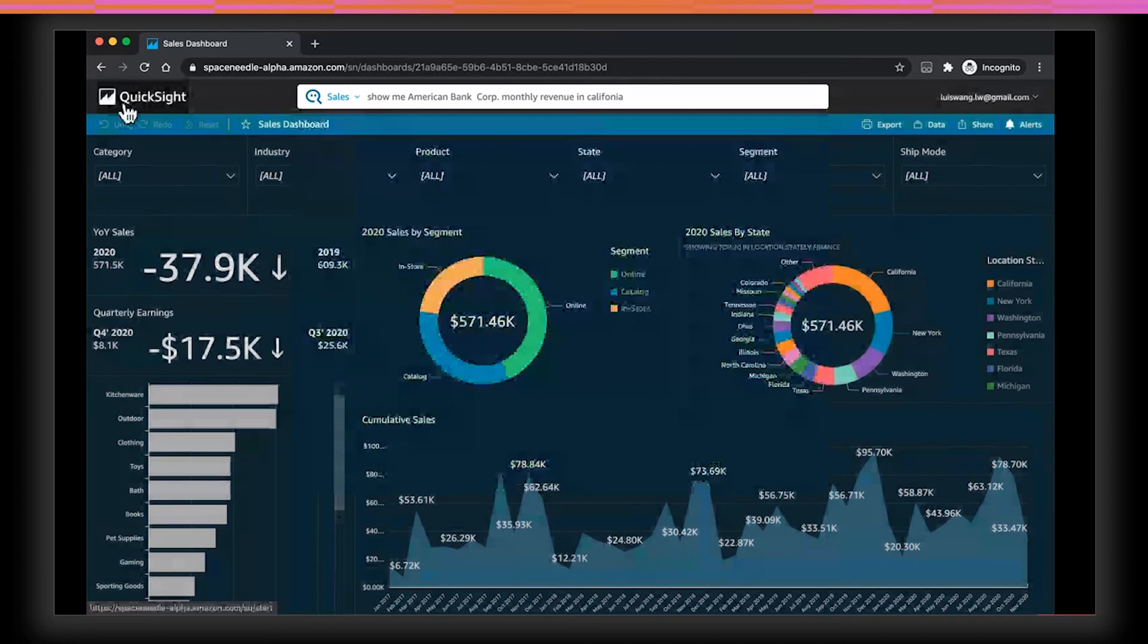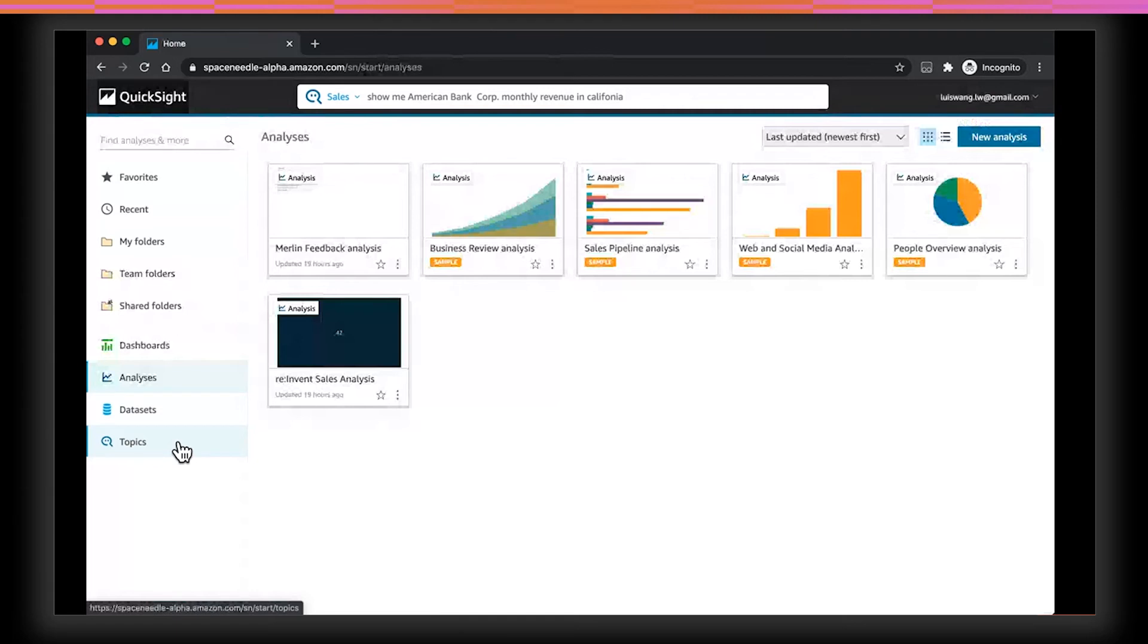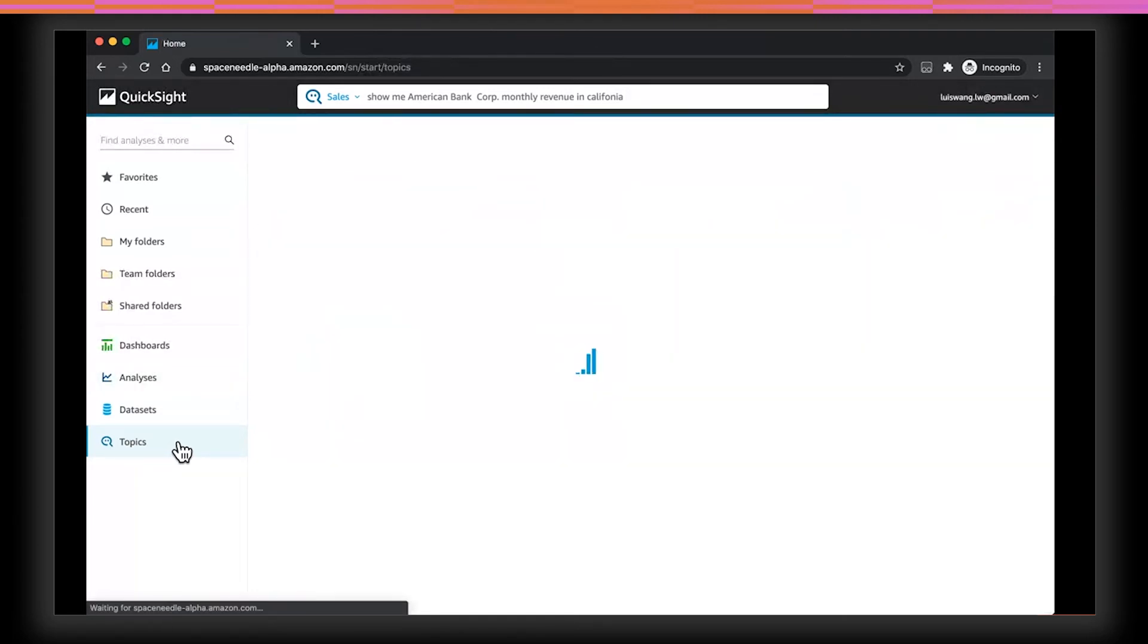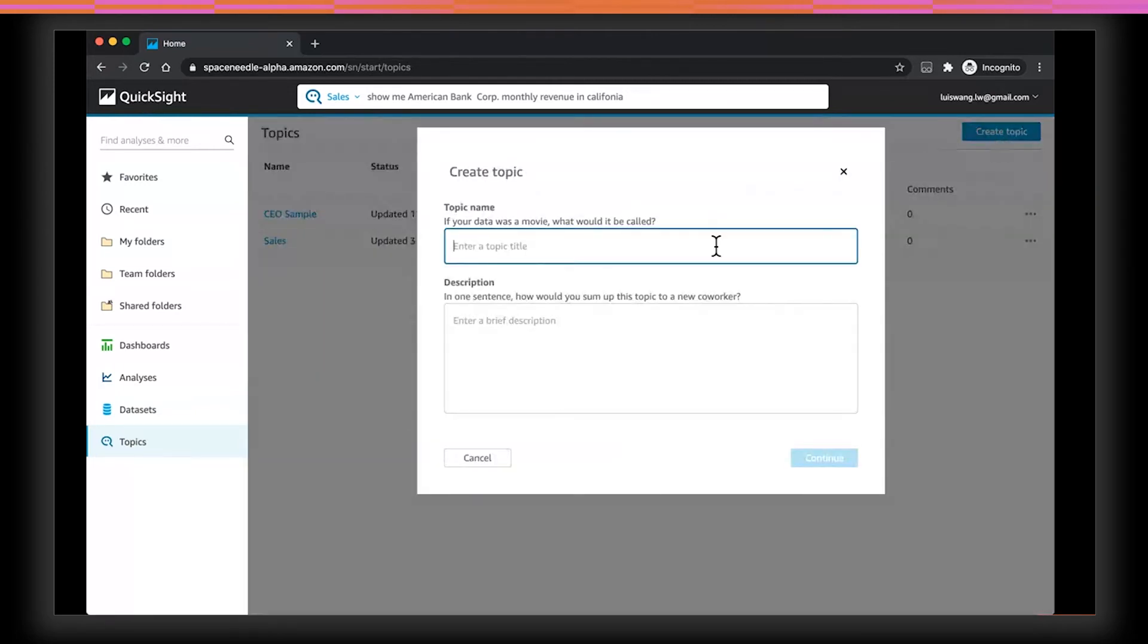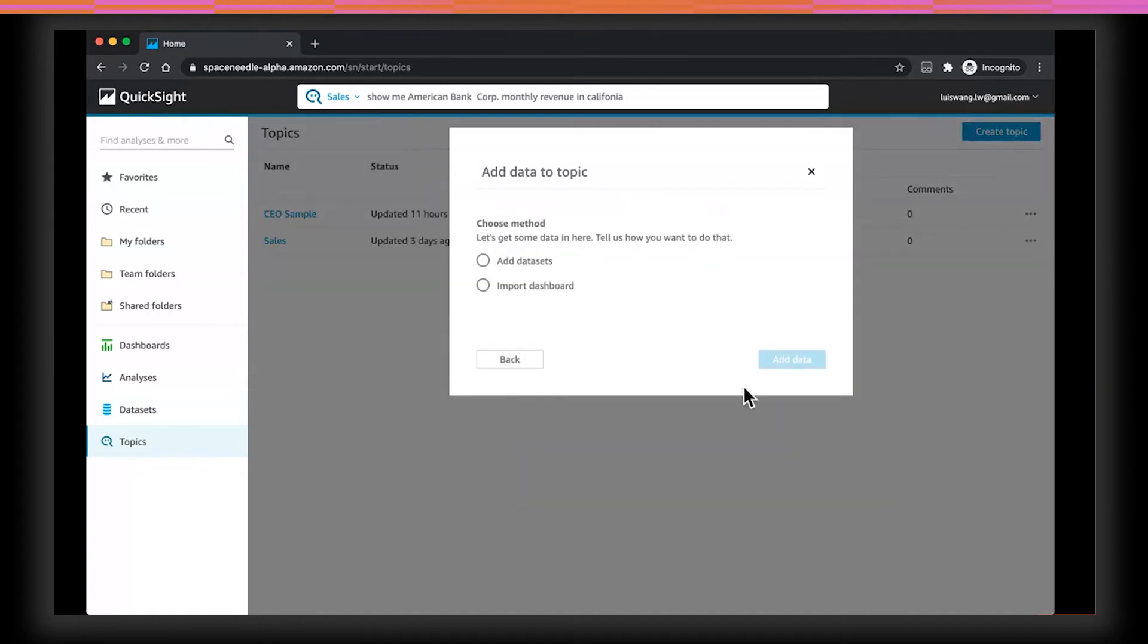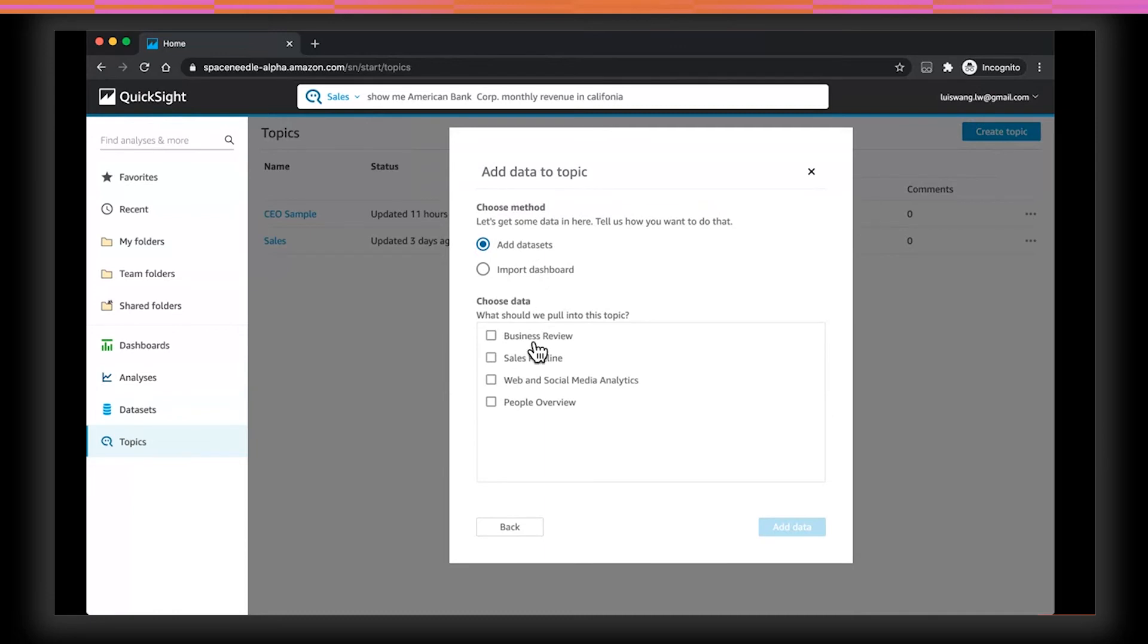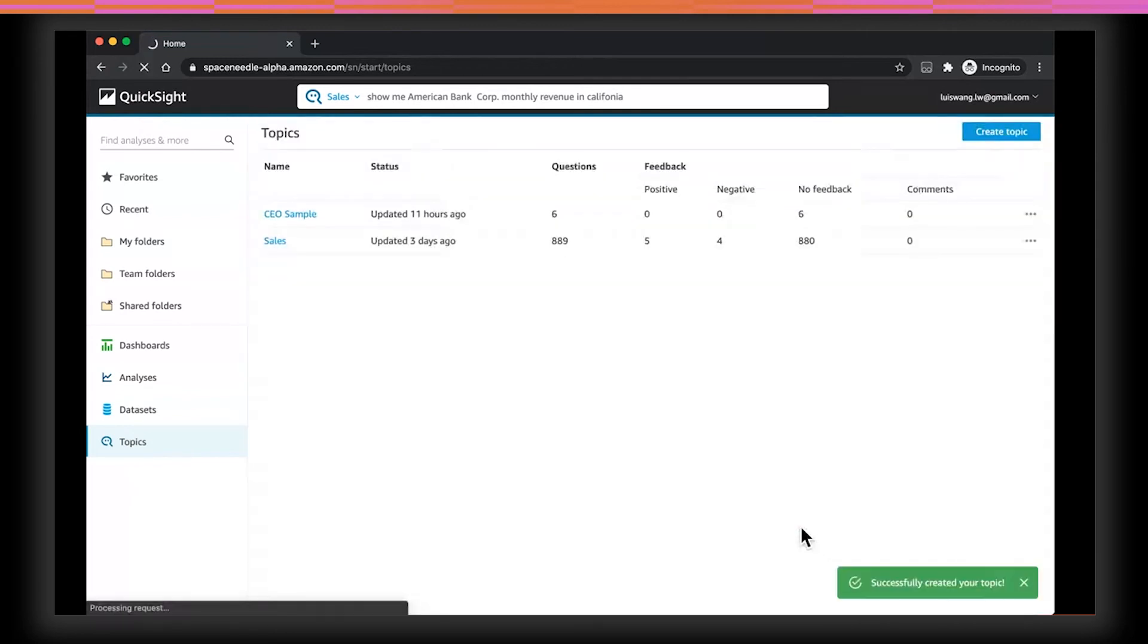The first step to enable Q is to create what we call a topic. A topic represents a subject area that your users want to ask questions about. So let me navigate to the Topics page, and I'm going to go ahead and create a new topic. I'll call this Website Traffic Analytics. The next step is to add data to this topic. I can do that by selecting the data set that I already have, or I can import all the data sets from an existing dashboard. In this case, I'll choose the add data set option, and I can bring in multiple data sets or a single data set. Here, I'm just going to choose a single data set. If you add multiple data sets, Q will be able to automatically determine, based on various signals, which data set to query to get you the answer.